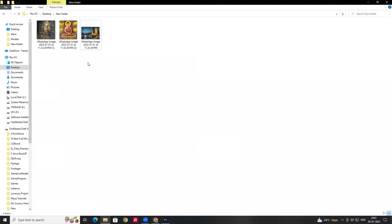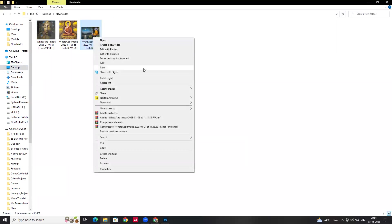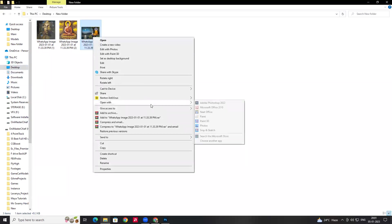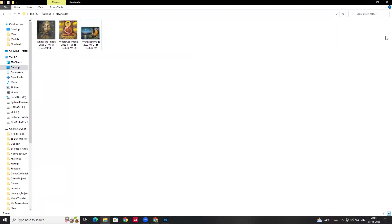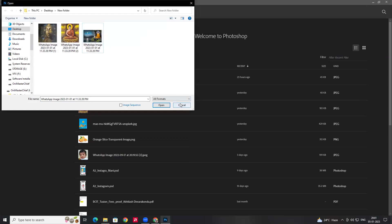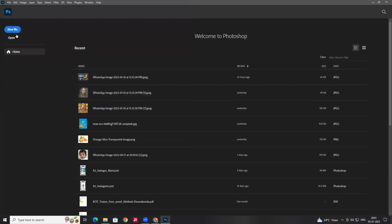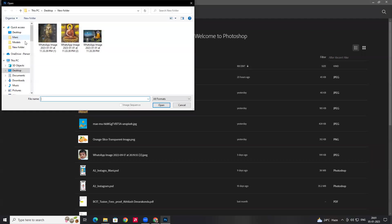If you want to open the image, click on Photoshop. You can right-click and select 'Open with Photoshop'. If you want to open Photoshop, right-click and select the image.